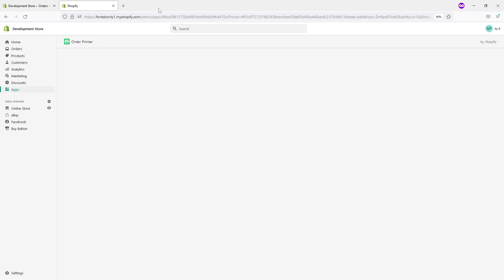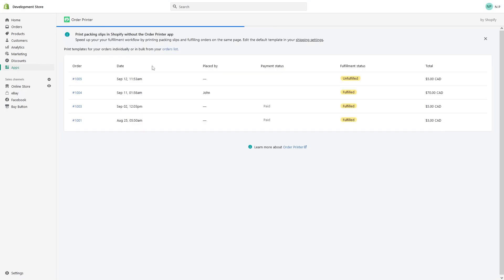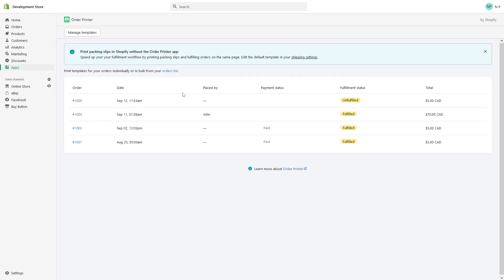Perfect. The app has been installed. Now I'll show you how to use it.